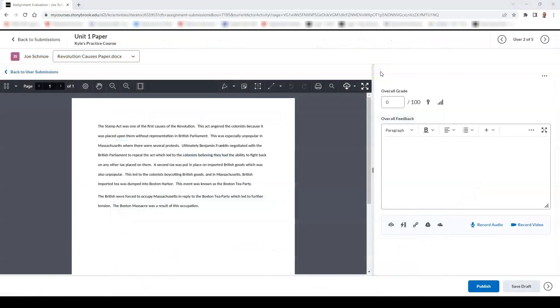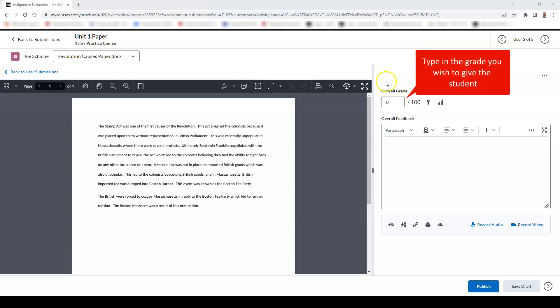On the left of your screen, you can see the student's submission. Once you have decided what score you would like to give the student, you can type it in the overall grade field.